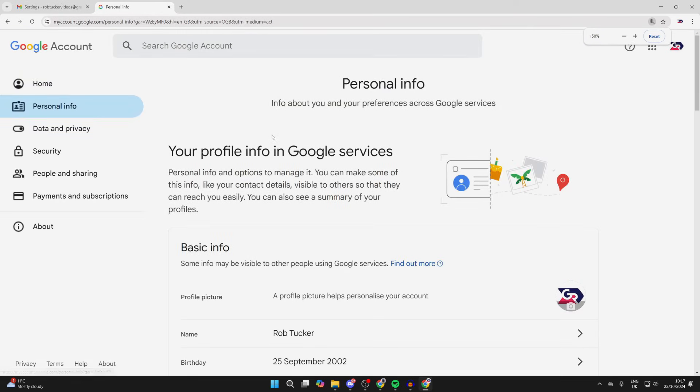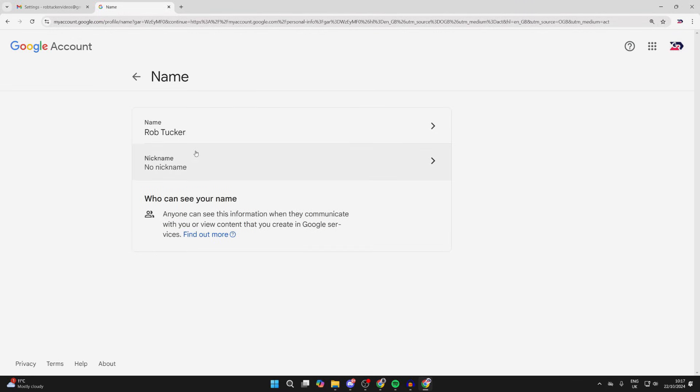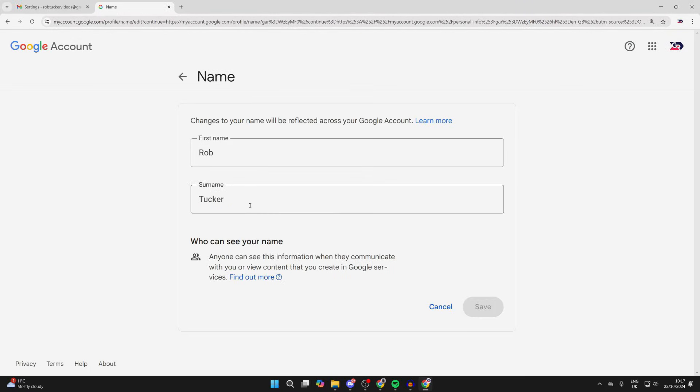Scroll down to 'Name' and click on it. You can then make your change here and click on 'Save.' This will be reflected across your entire Google account.